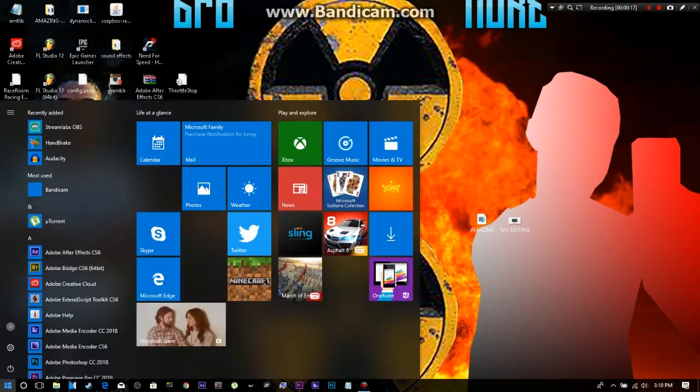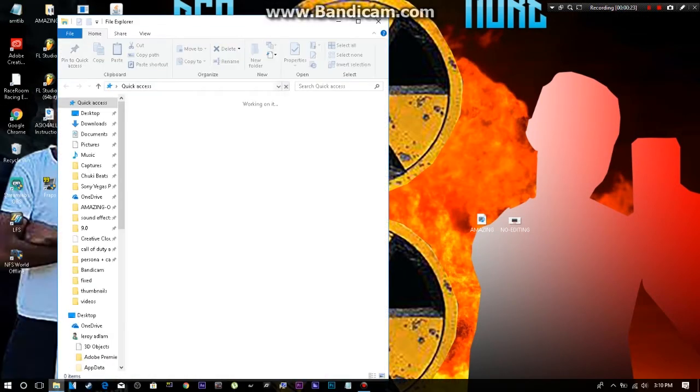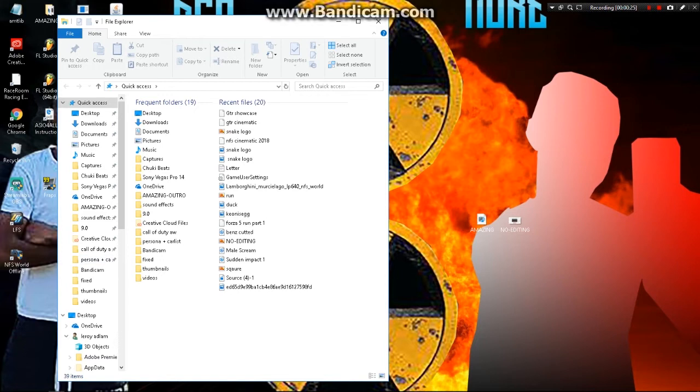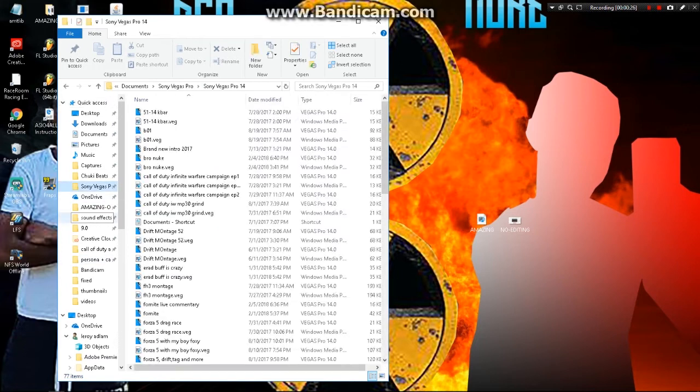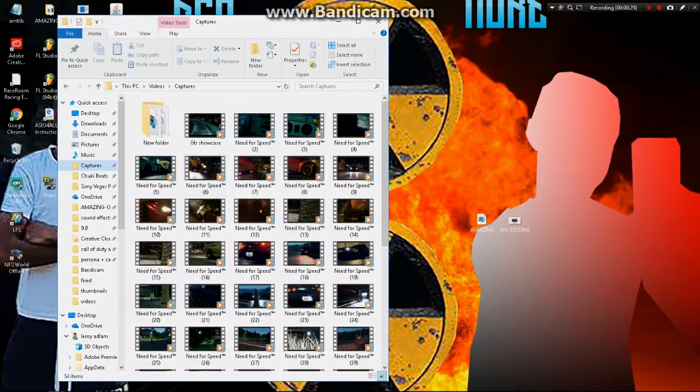What's up guys, VimGT here. Today I'm going to teach you guys how to properly upload your clips or gameplays to your Xbox Live.